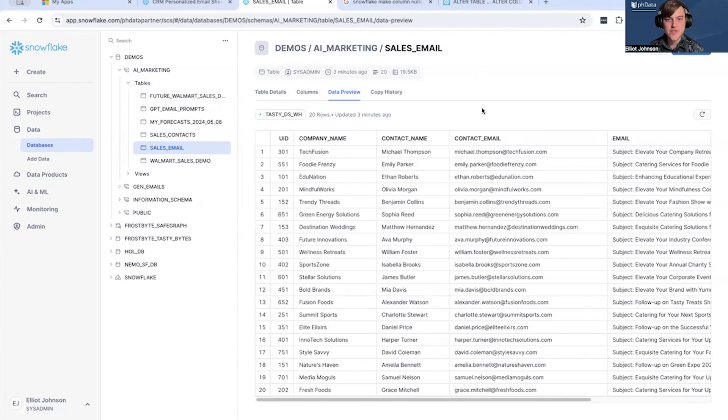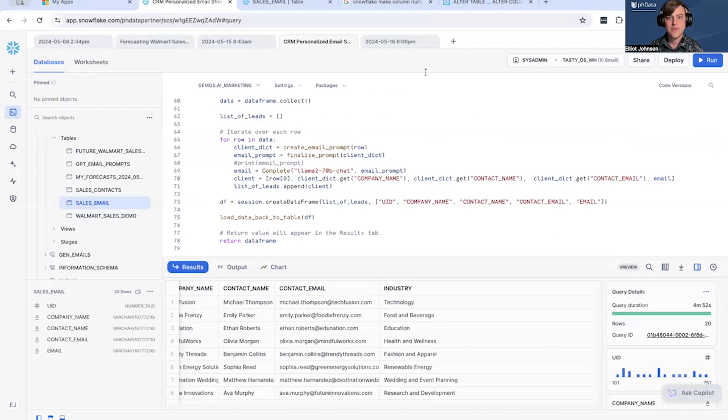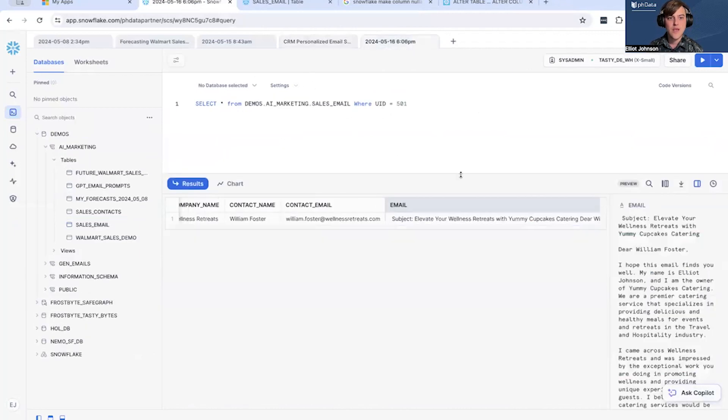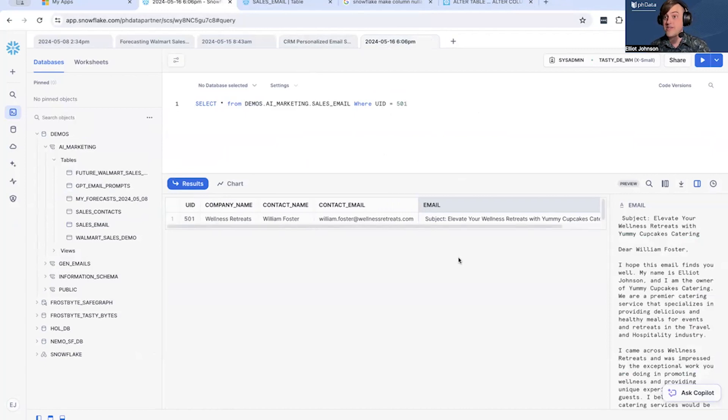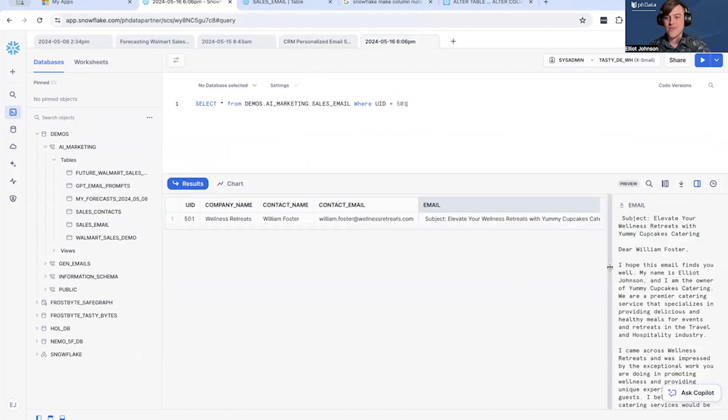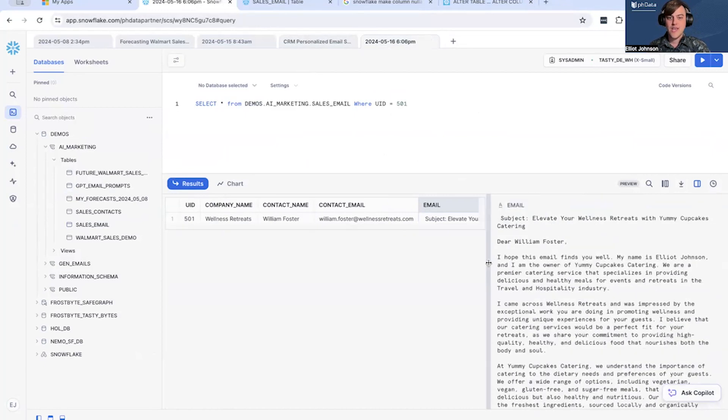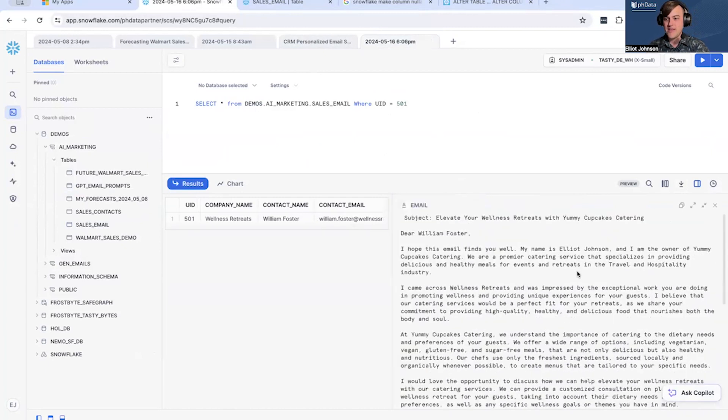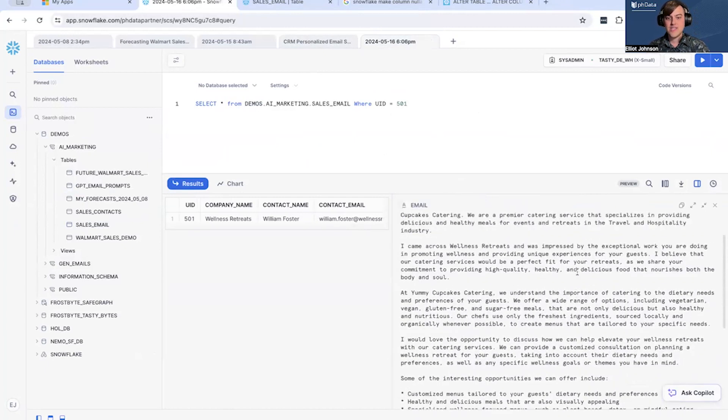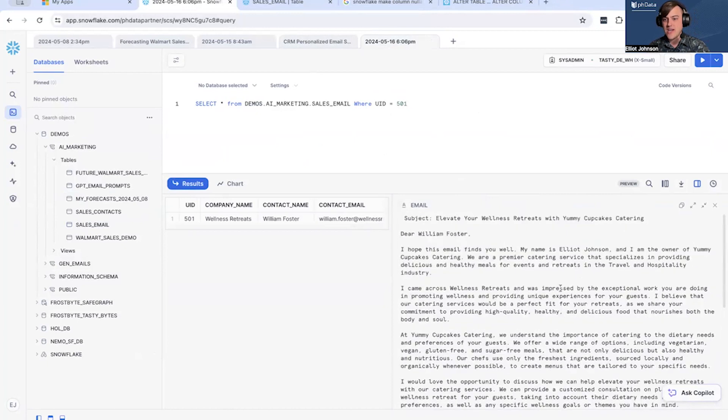These are all generated. So let's go ahead—we've pulled some of this data, but I want to pull a more detailed example at the table. So what I've done here is we're going to pull, and I've already done this previously, we're going to pull the Wellness Retreats email. So let's take a look at Wellness Retreats. And the email pulls right here to the side. It's quite large, so you can't quite see it. But the entire thing is generated here.